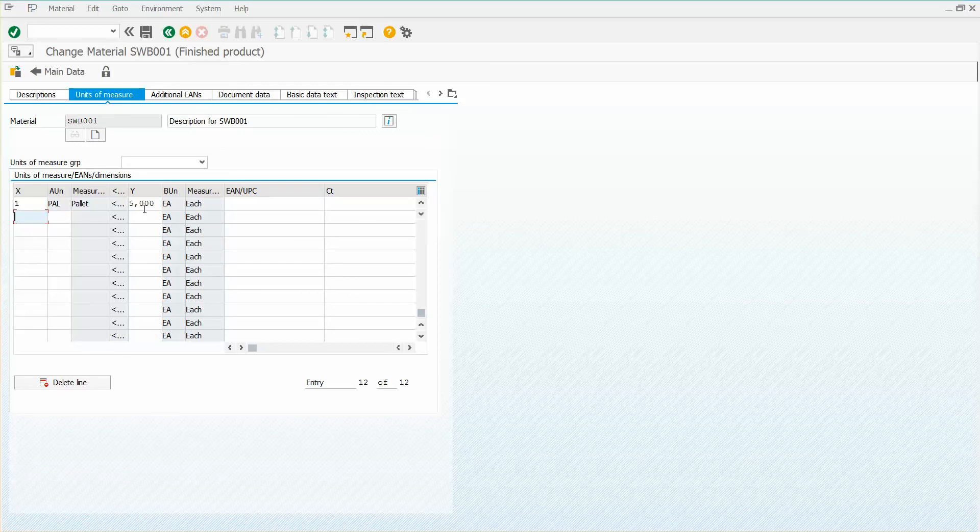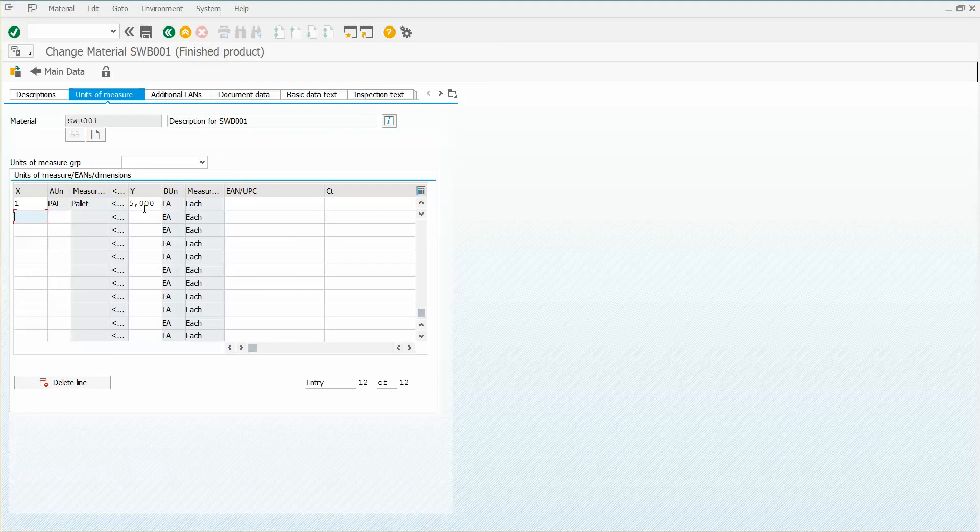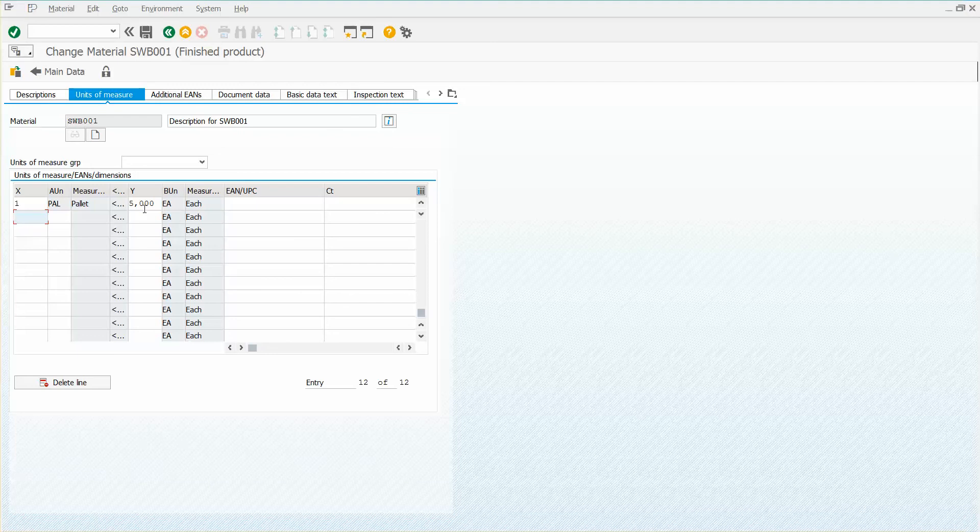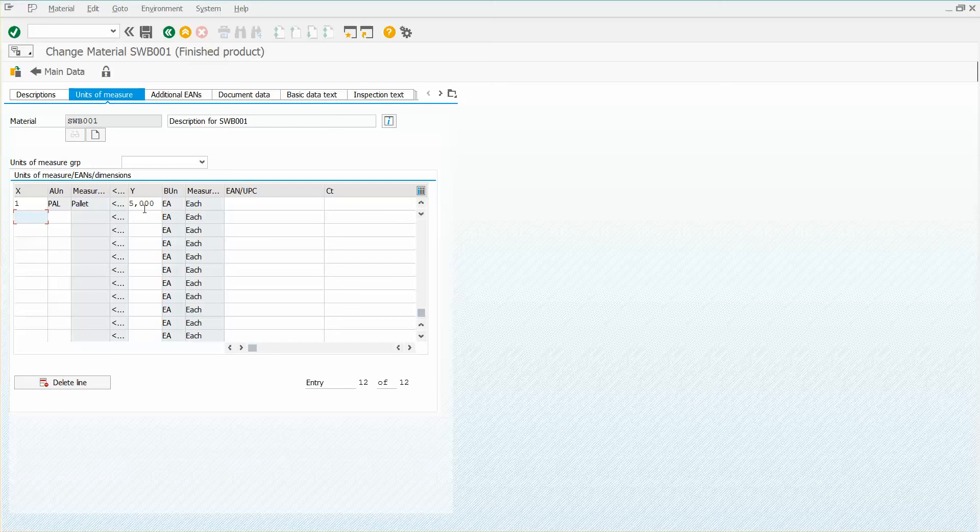If you're doing a BDC recording and you're using this screen, that's a nice way to be able to build a loop. Like I said, there's third-party products that need to do the same thing when they're not using GUI scripting.